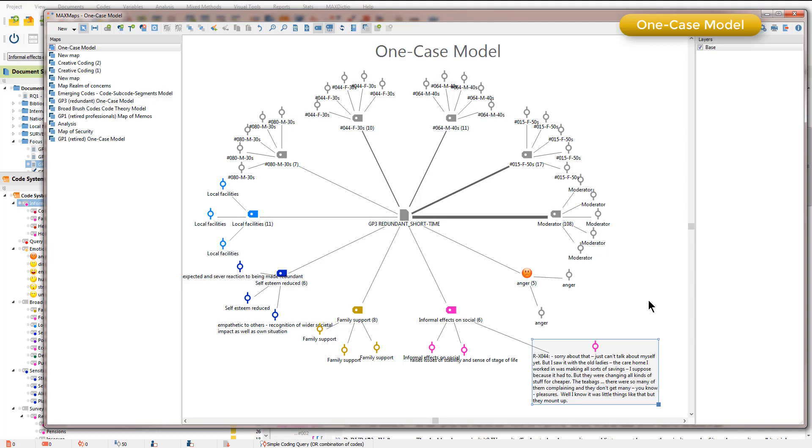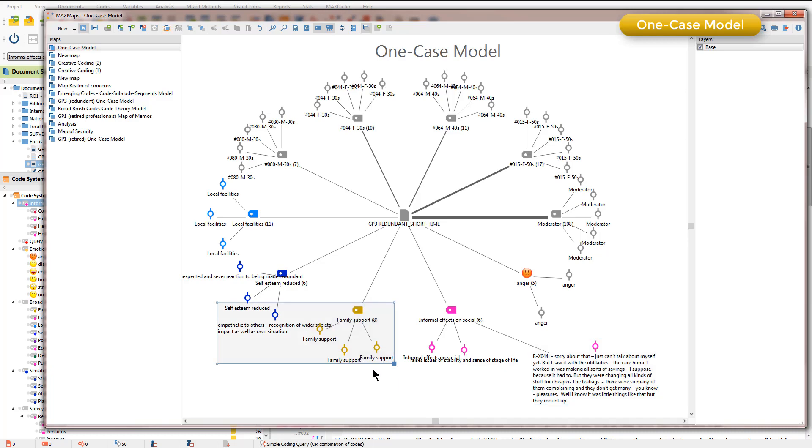But what MaxQDA is showing us here are the coded segments for each code just within this document. For example with the family support codes there are three coded segments to that code within the document that we're looking at but a total of eight across the whole project.